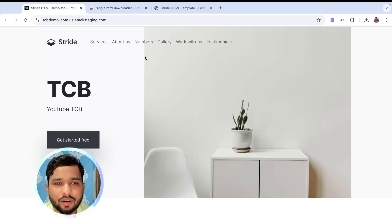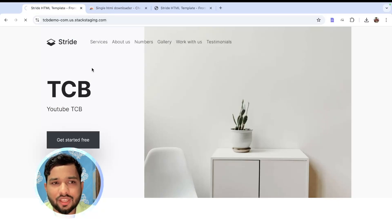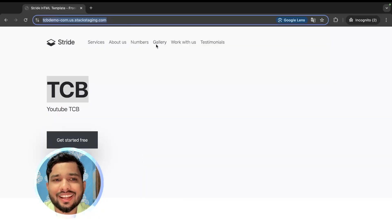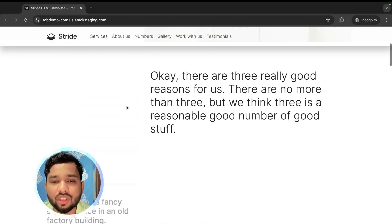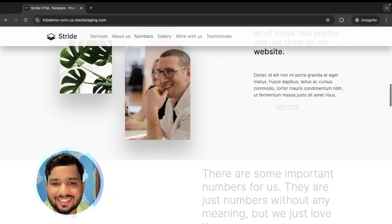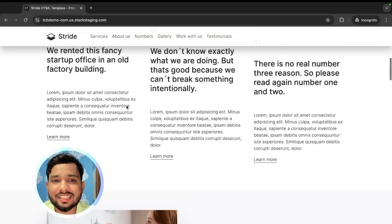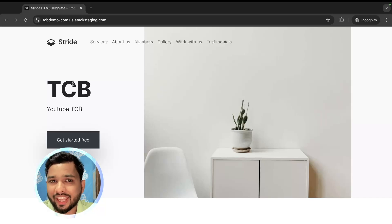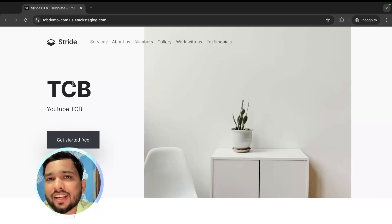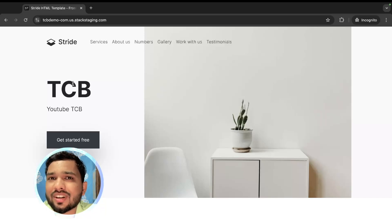Now let me refresh the website and see the changes. After refreshing, you can see the changes are still there on the live server — all the content and images are updated. These inspect element changes now reflect on every device. If you have any doubts, ask in the comments. Thank you for watching — please subscribe, like, and share. Have a nice day!